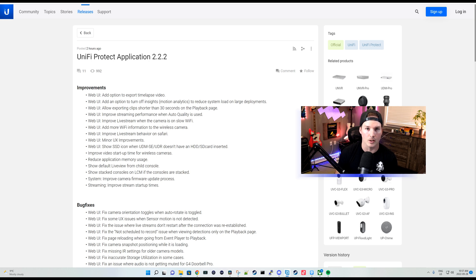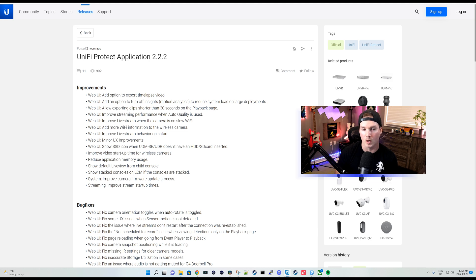This released a bunch of bug fixes as well as some improvements. So in this video, we're gonna go over those improvements. I'm gonna read some of the bug fixes, but mostly we'll be working in my UNVR to see the changes.